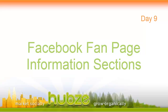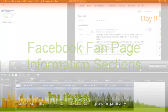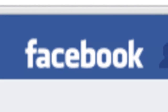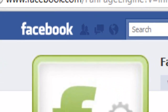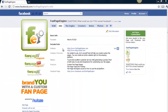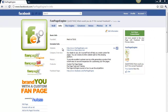Hey guys, this is Troy. Today is day 9 and we're going to be talking about the information sections of your Facebook fan page. Two aspects of fan pages that often get overlooked are the information sections. These sections provide you with an opportunity to give first-time visitors vital information about your business.